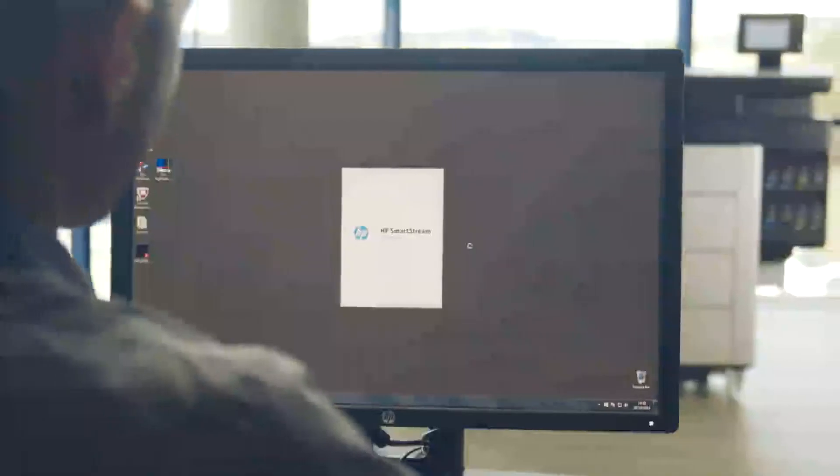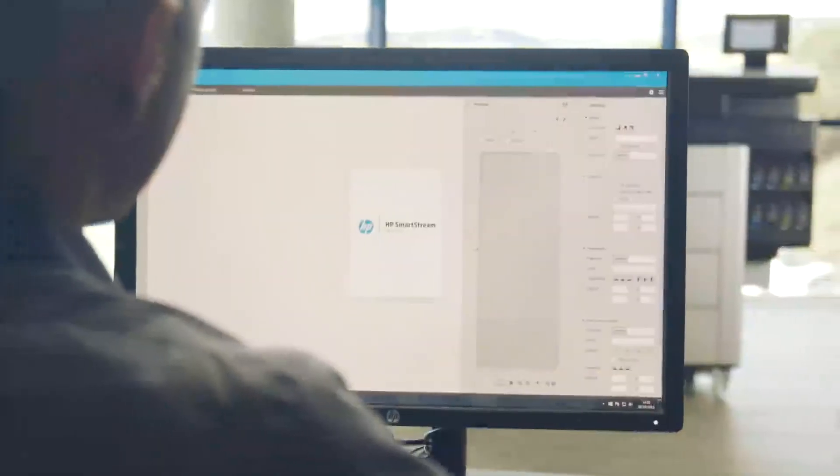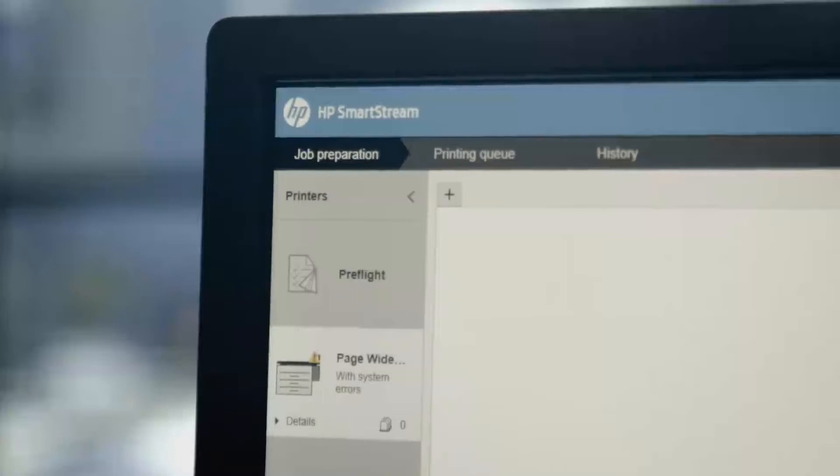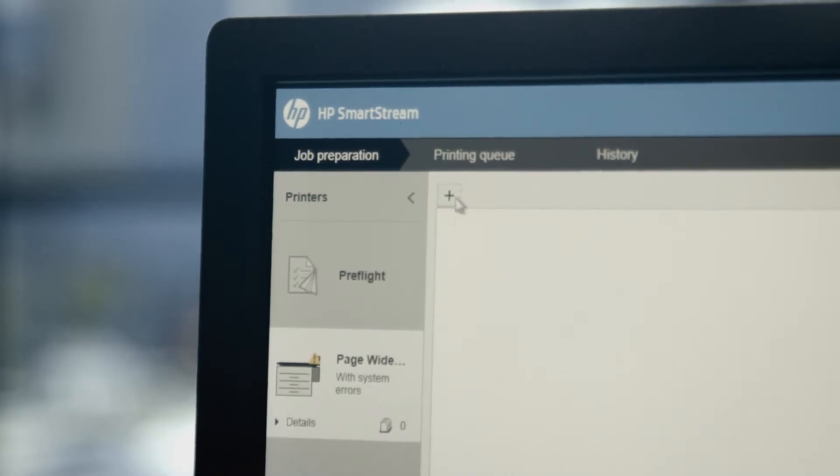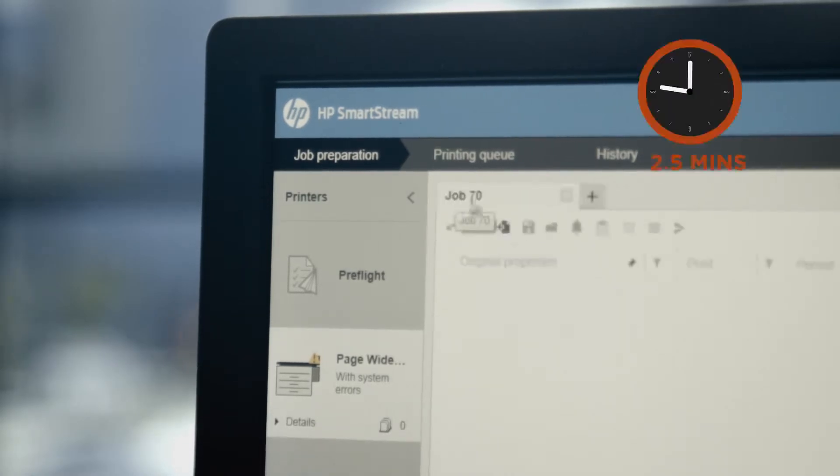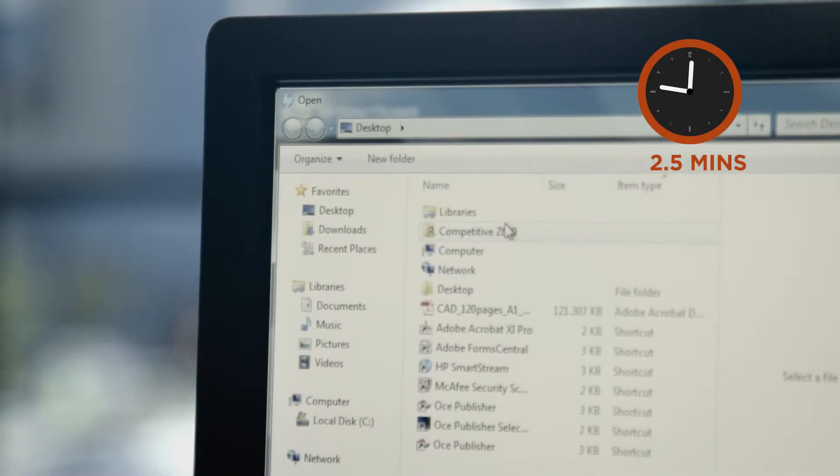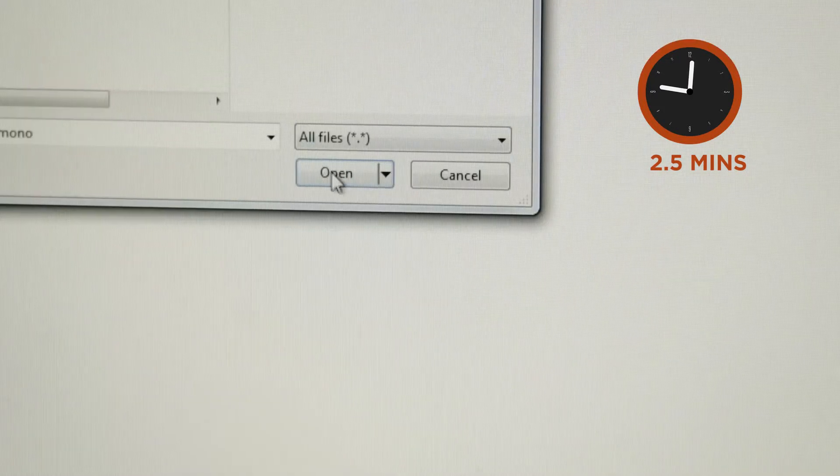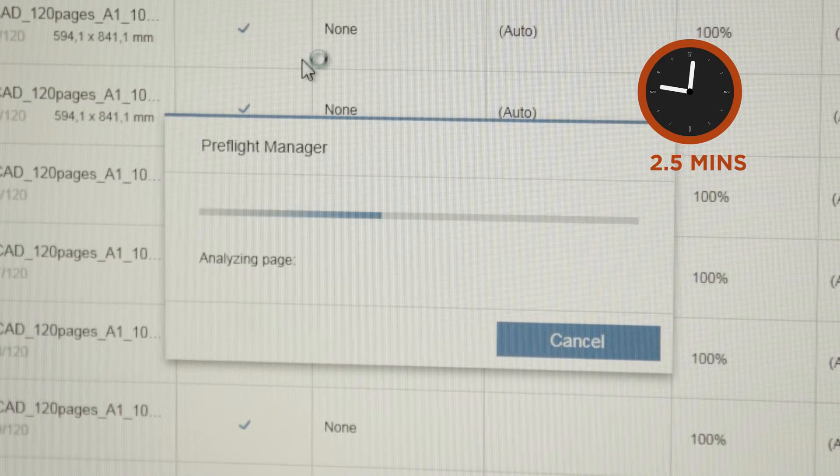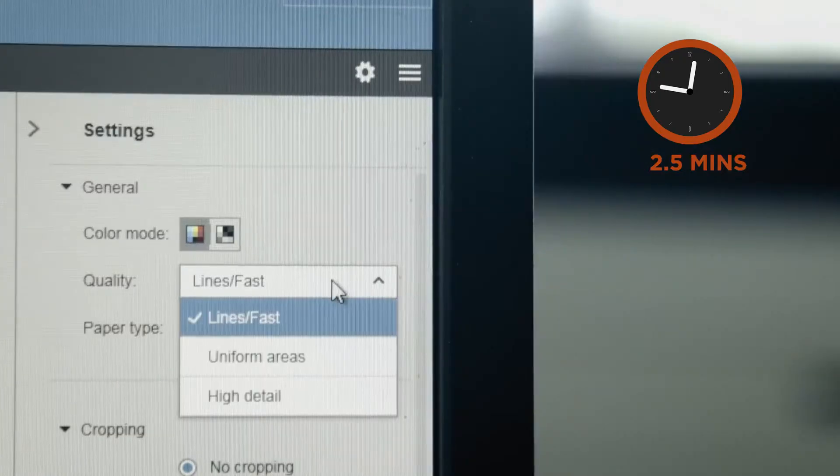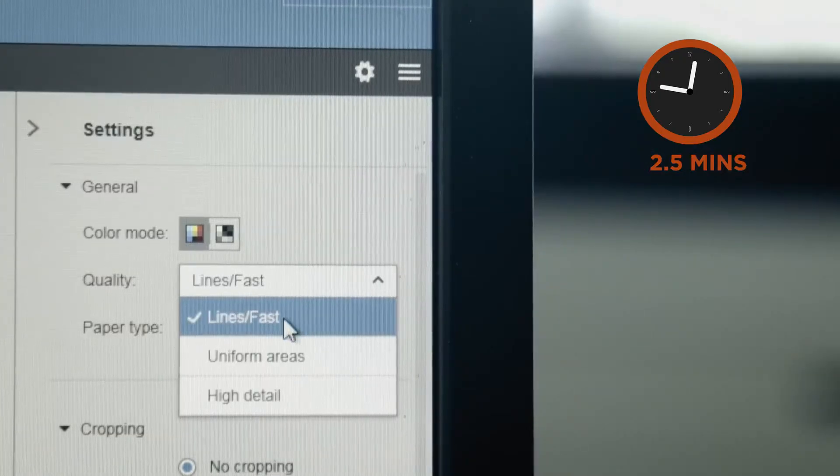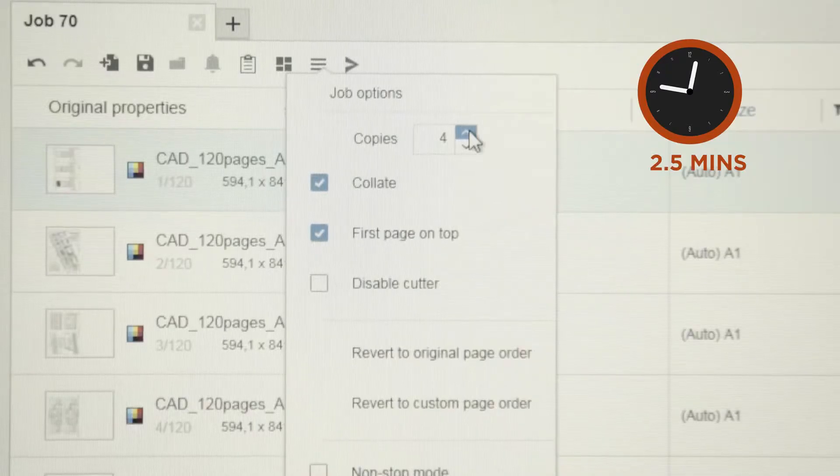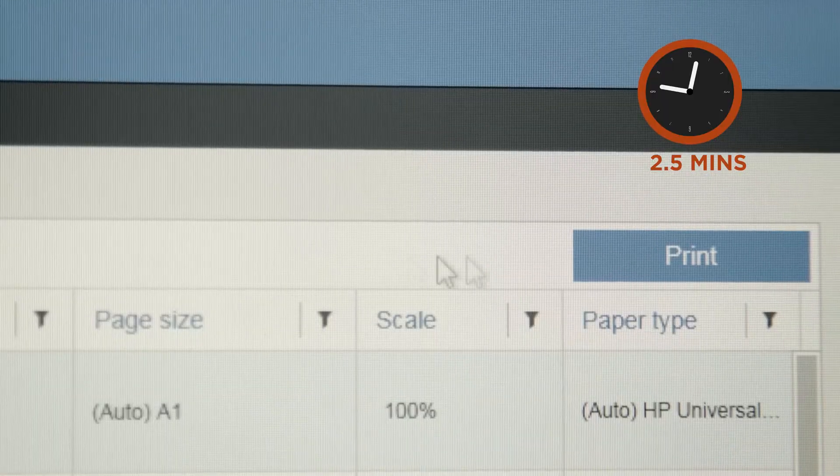First you just open your HP SmartStream software. With your PageWide XL8000 printer selected, create a new print job. Open your file and those 120 pages will be analyzed by SmartStream automatically while they're loaded. Now just adjust your desired settings and send the whole job to print.